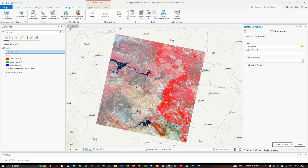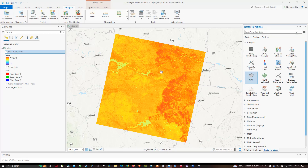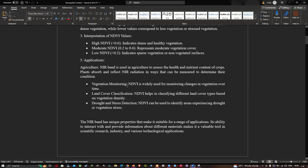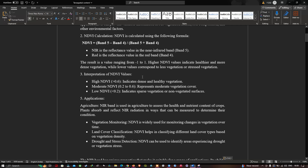Now click the option called 'Scientific Output,' then click 'Create New Layer.' You can now visualize our NDVI result — the value here ranges from minus 1 to 0.55. The interpretation: greater than 0.6 indicates dense and healthy vegetation; 0.2 to 0.6 represents moderate vegetation cover; and less than 0.2 indicates sparse vegetation or non-vegetated surfaces.